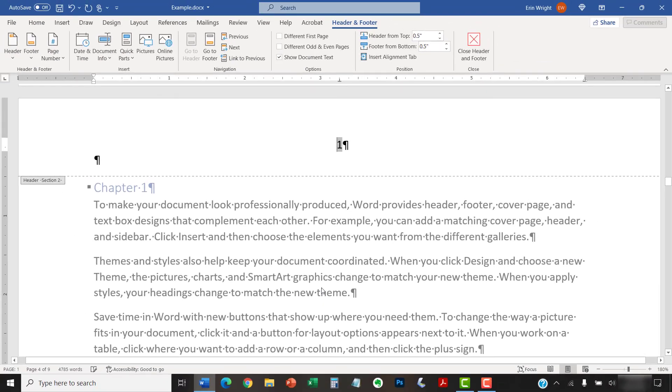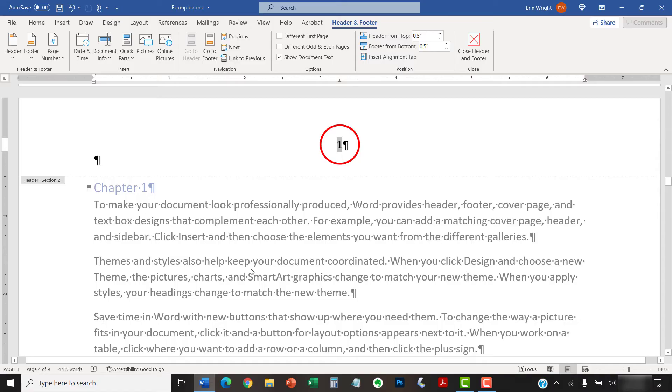If you have existing page numbers, the section you just created should now start with the number you entered into the Page Number Format dialog box.